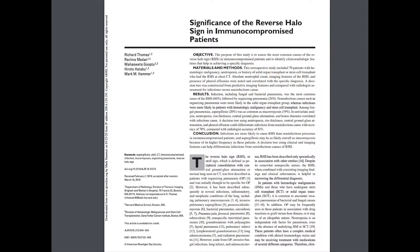We're going to talk about the reverse halo sign, which is sometimes also known as the atoll sign. If you remember the coral reefs that surround an area of ocean, they form a semicircle — that's the atoll. It's now mostly known as the reverse halo sign, originally described in patients with organizing pneumonia, but there is a differential diagnosis. Let's jump in with our differential diagnosis.